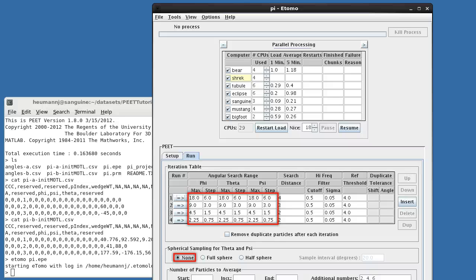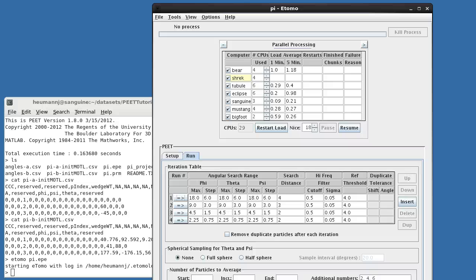Of course, with a dataset this small, speed is not really an issue, but it certainly can be when averaging thousands of particles. So now you've been introduced to the majority of PIAT's controls, and have seen how to use them on a simple dataset. In the following tutorials, we'll turn to real tomographic data, and we'll see how to handle some of the issues that arise there.